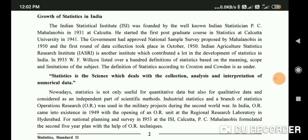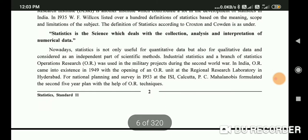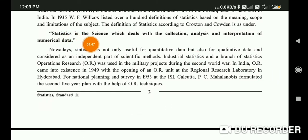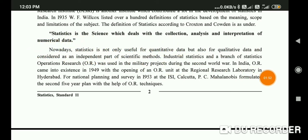Now, what is statistics? Statistics is a science which deals with the collection, analysis, and interpretation of numerical data.